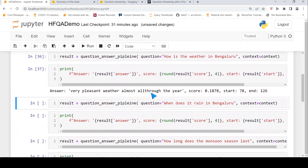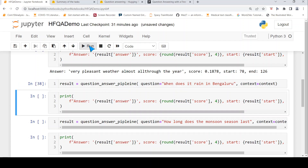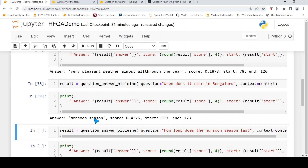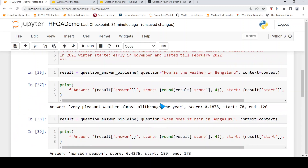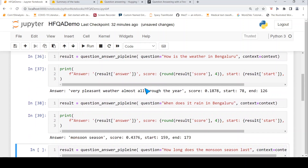Now let's ask another question: when does it rain in Bengaluru? Let's print the answer. It says 'monsoon season.' I would have expected it to say June to September, but this answer is also fine because it says it gets good rain during the monsoon season over here.